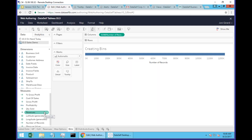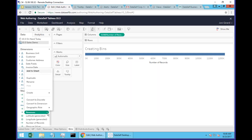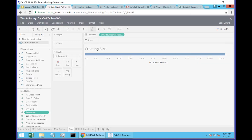Before, to create bins, you'd have to use desktop. Now on the web, you can choose a measure, choose Create, and choose Bins.